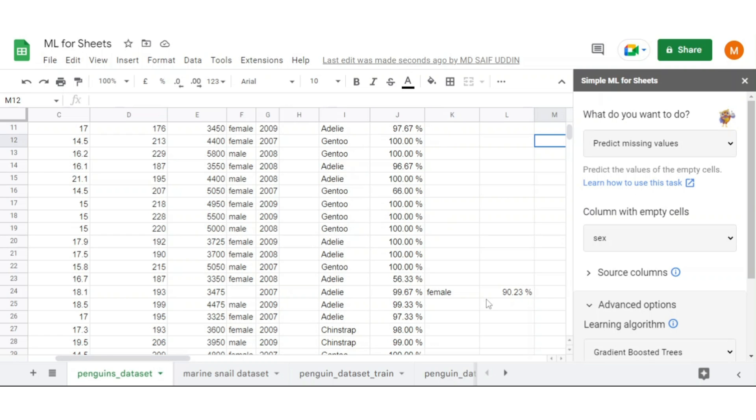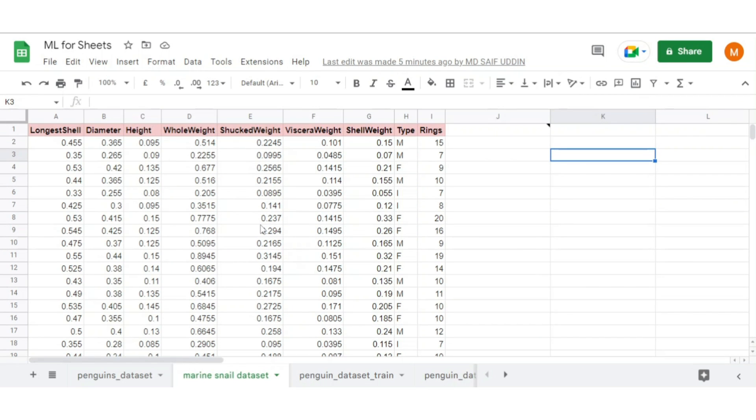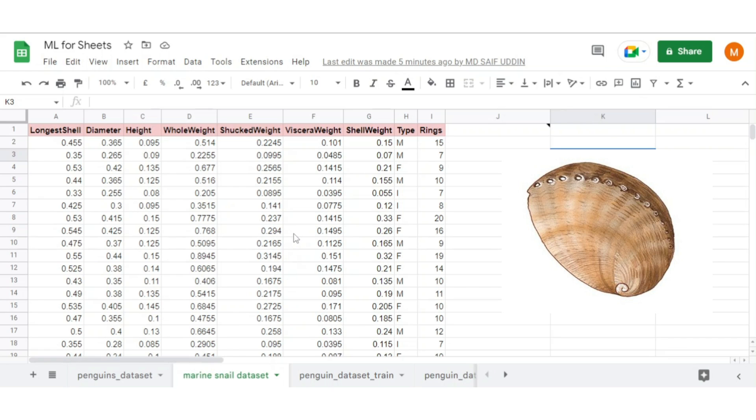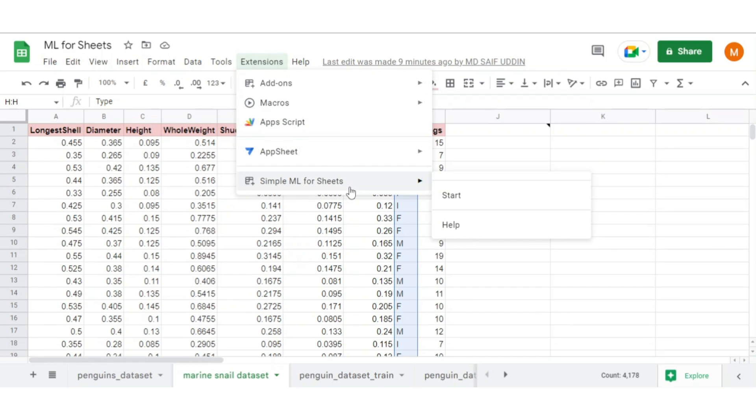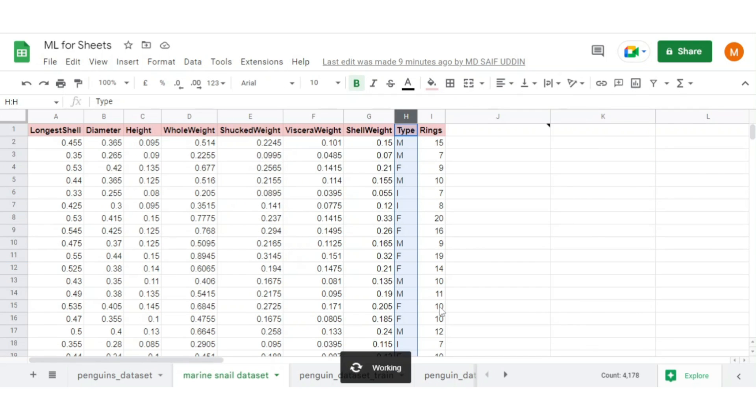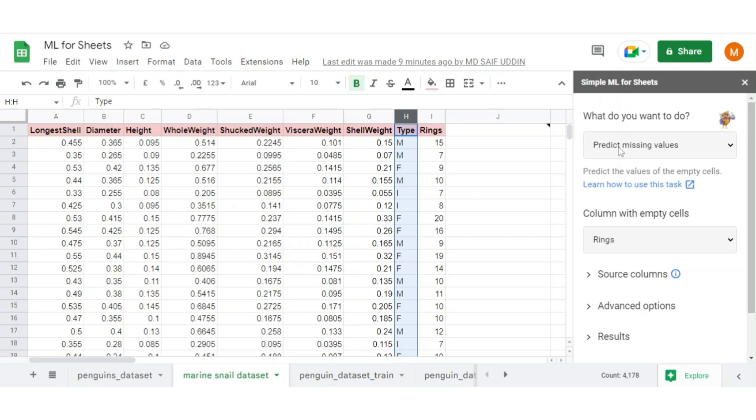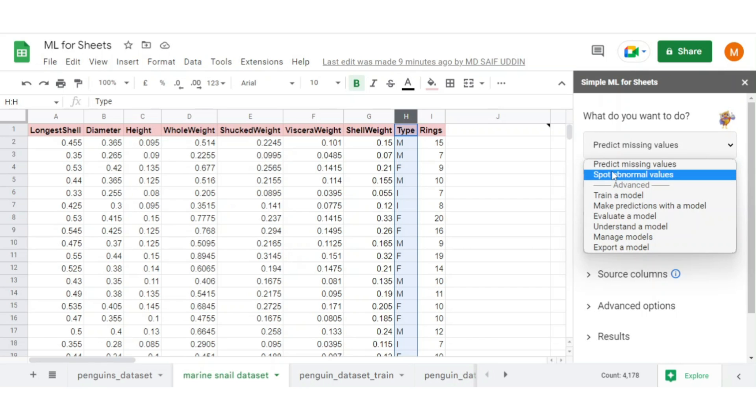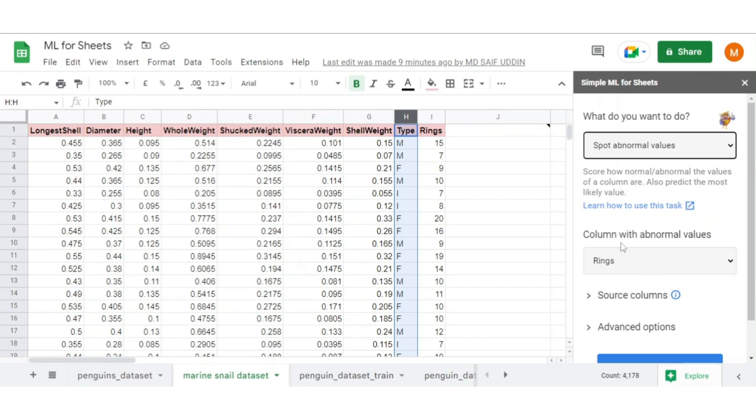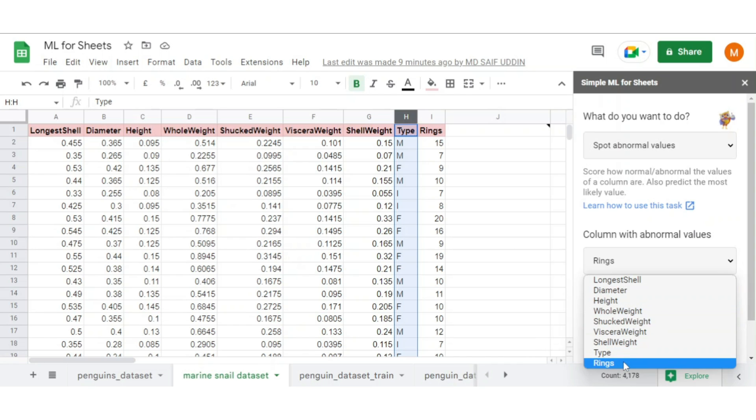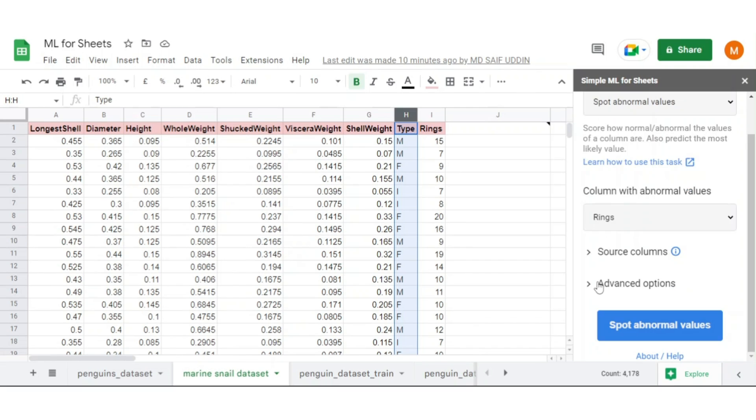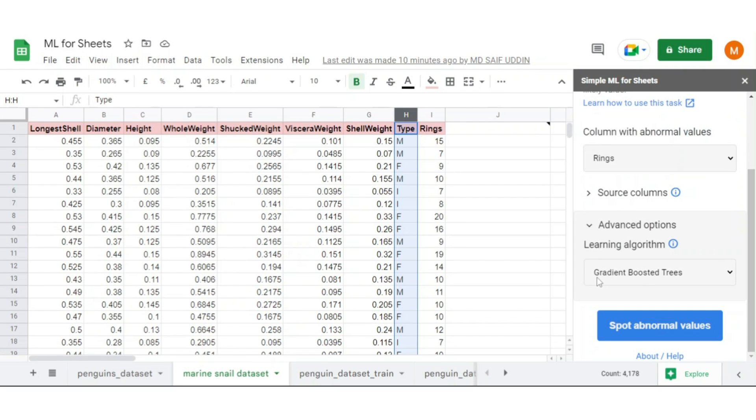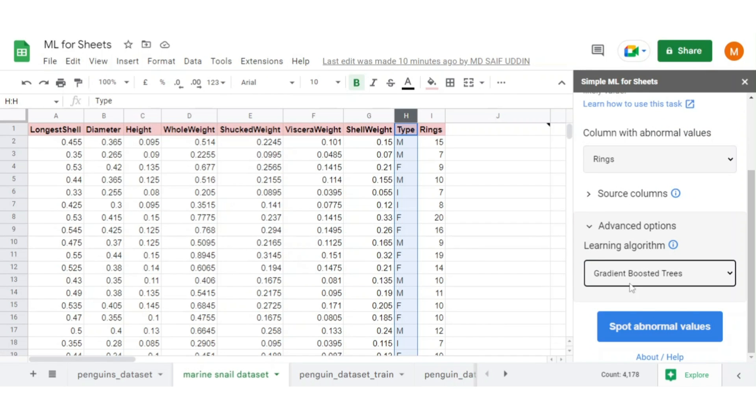Let's take another example to spot abnormal values in data. Consider a dataset on abalone where we determine the age of abalone by considering the diameter, height, weight, sex, and counting the number of rings it has. Let's spot the abnormalities in ring count. First, open simple ML for sheets. Now select the option spot abnormal value. Select the target column as rings. Leave the source columns as they are. Consider gradient boosted tree as algorithm.